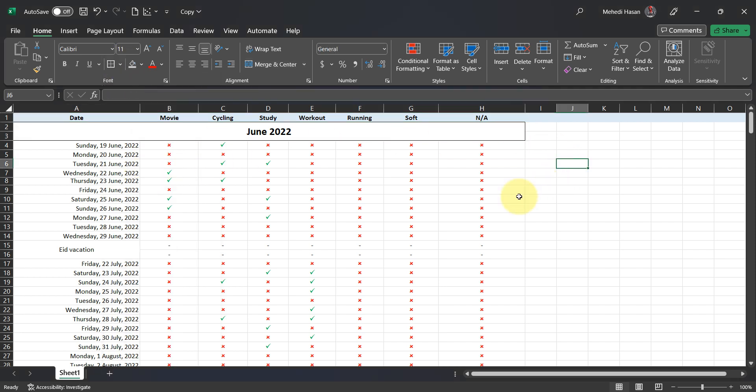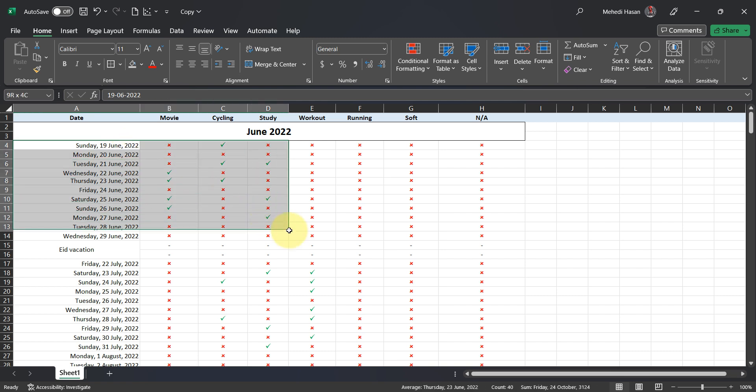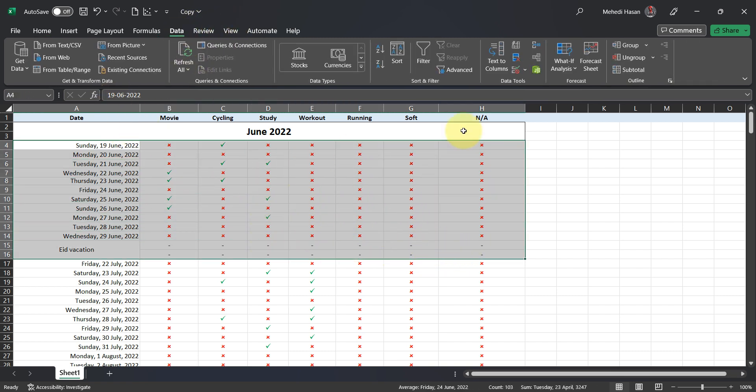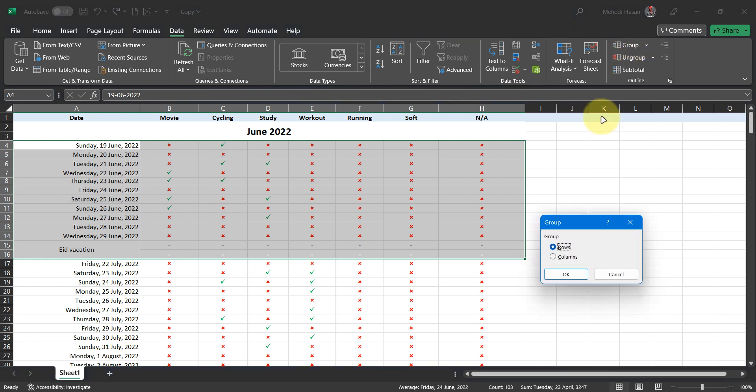Here comes the main part. Select the cells you want to group. In my case, it's each specific month. Go to Data tab. Select Group. Select Row. Then OK.